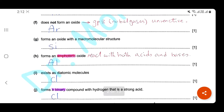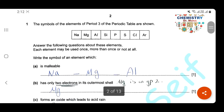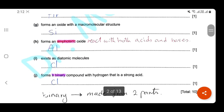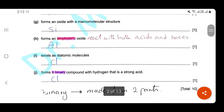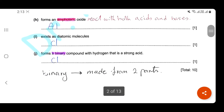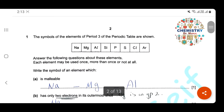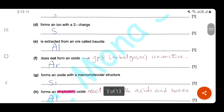Which one forms an amphoteric oxide? Amphoteric means it reacts with both acids and bases. In period 3, aluminium has an amphoteric oxide. Aluminium oxide and hydroxide can react with both acids and bases. We have other examples of amphoteric oxides like zinc and chromium hydroxides. Which one exists as diatomic molecules? Group 7 elements exist as diatomic molecules — here we have chlorine.